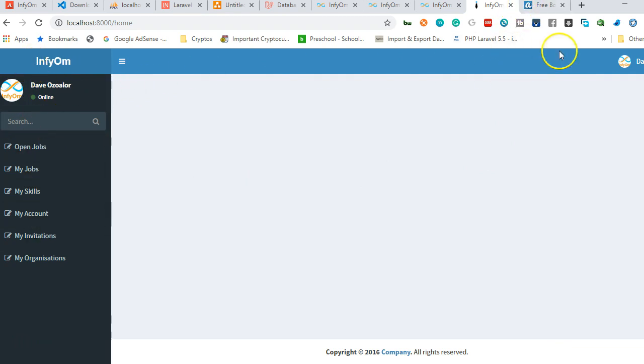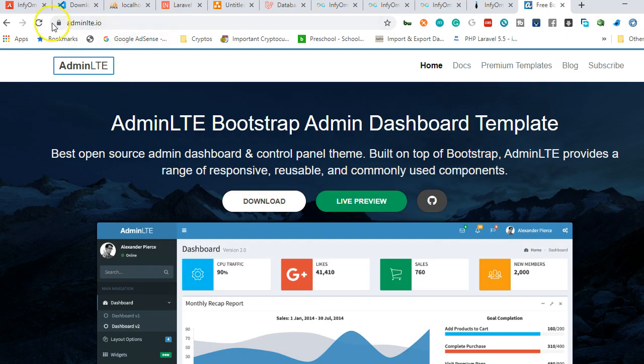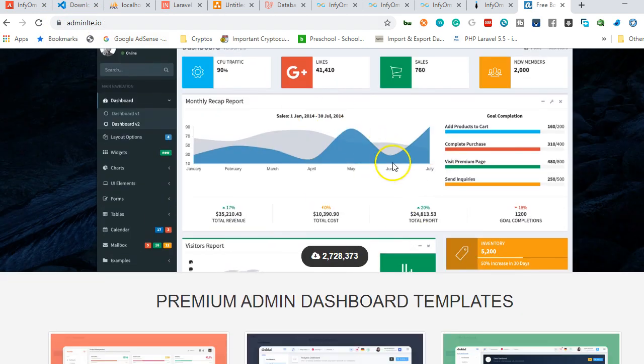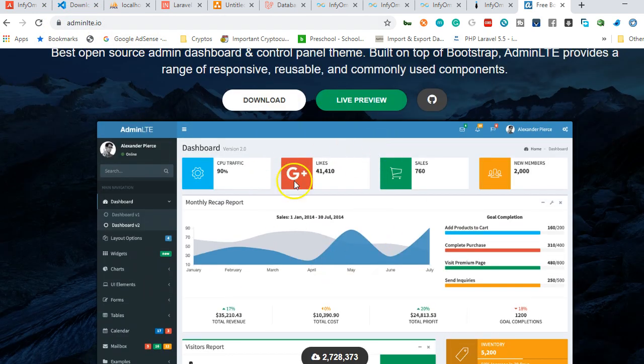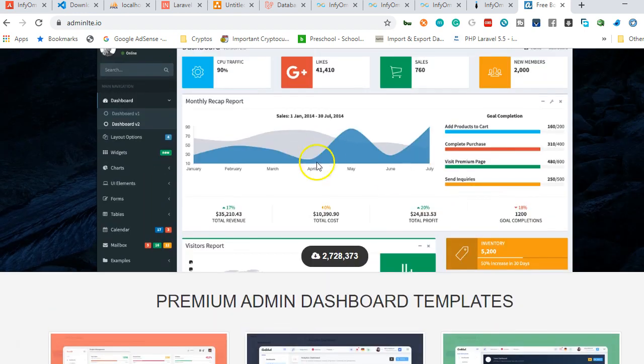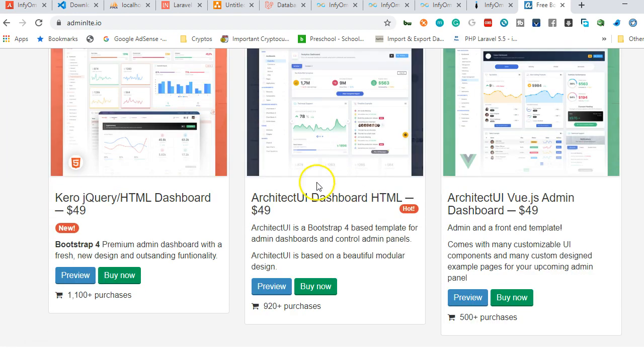Let's go to the original site of AdminLTE to see what other things they have. If you go to adminlte.io, you'll see this. It looks almost identical to what we have, which means this is where they got it from.